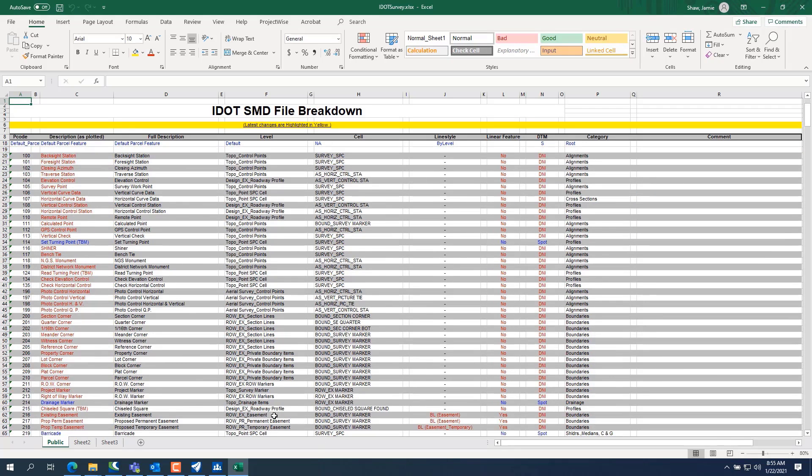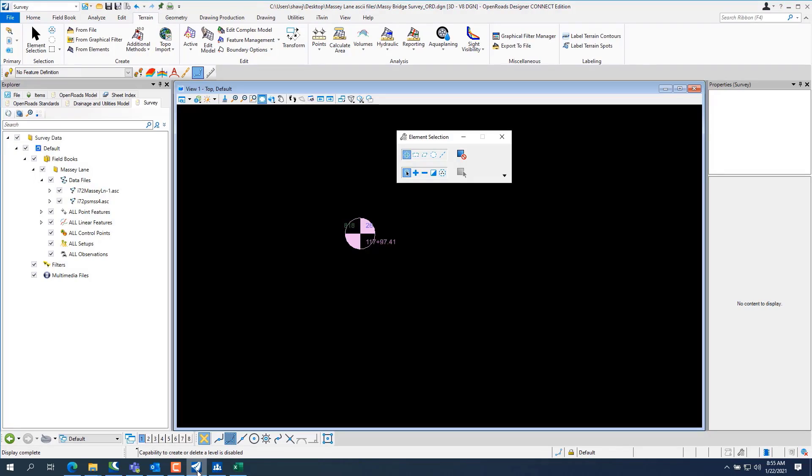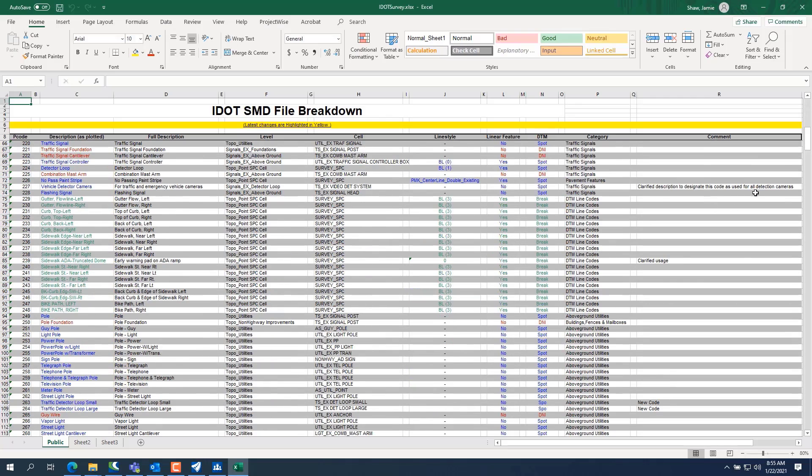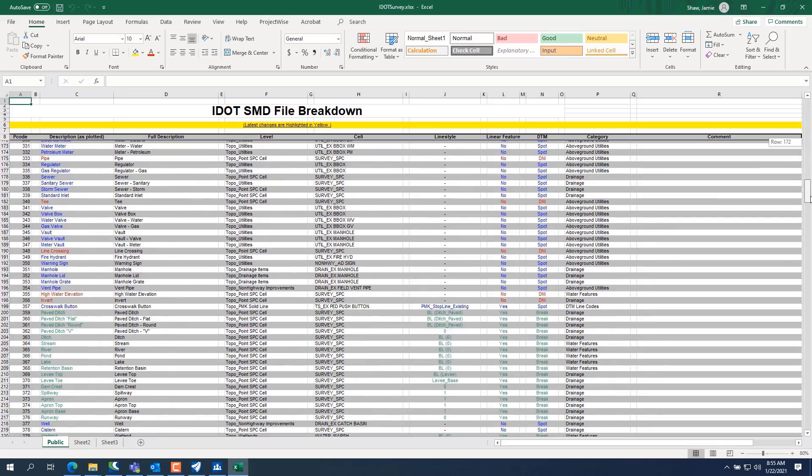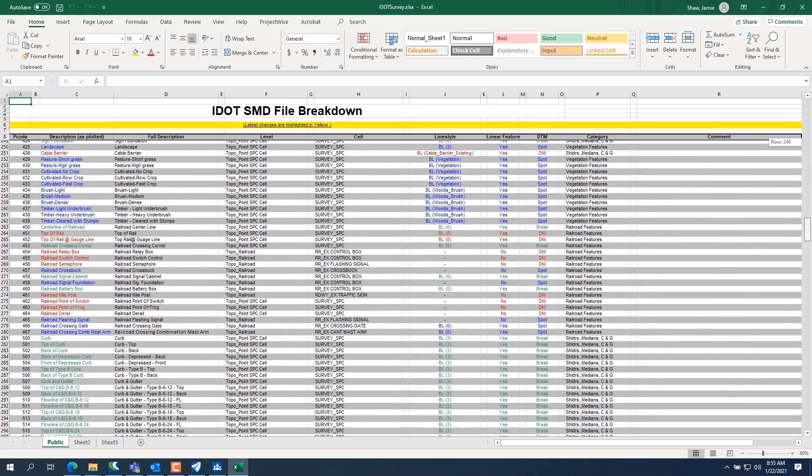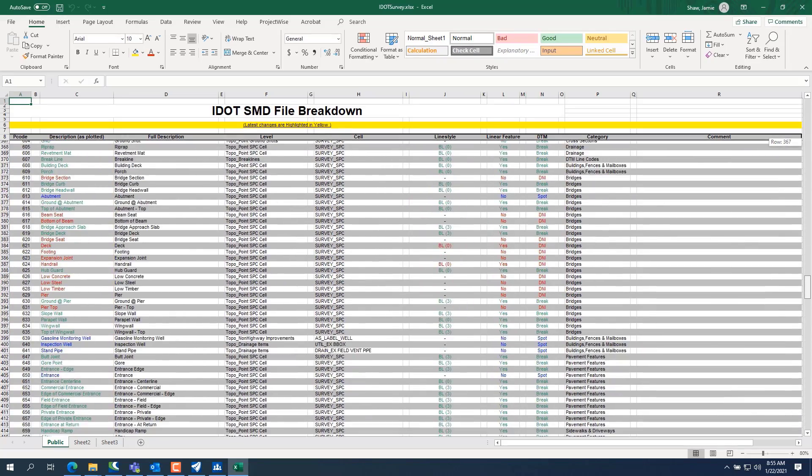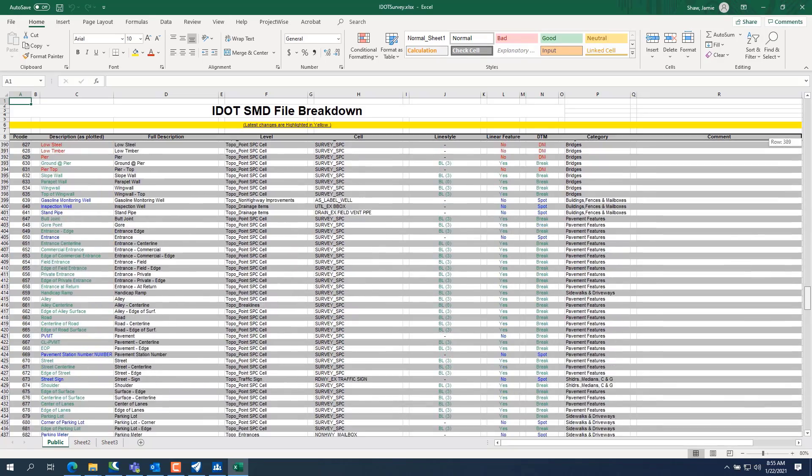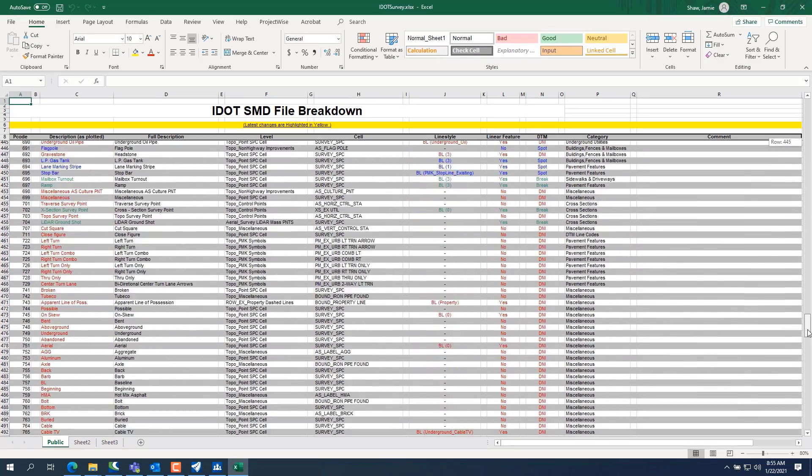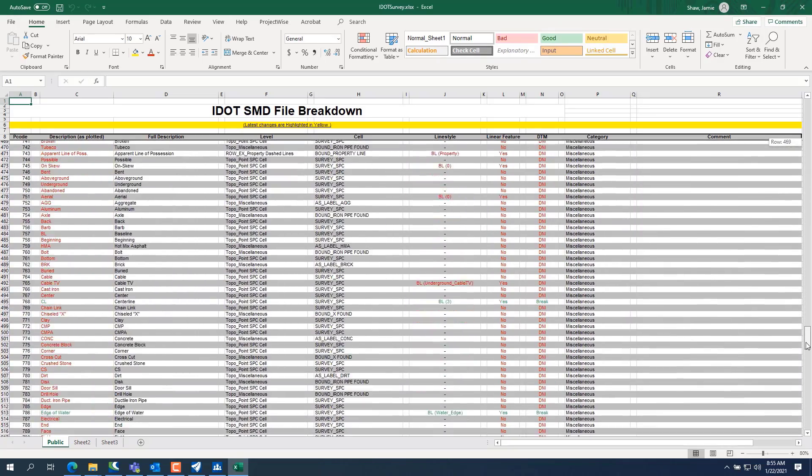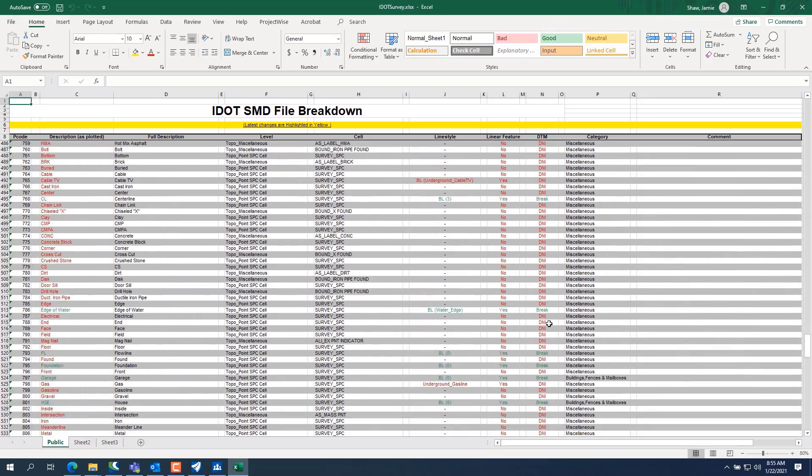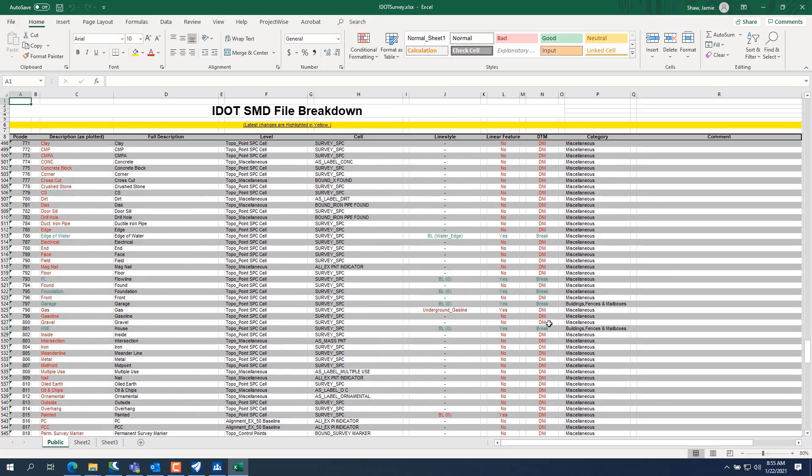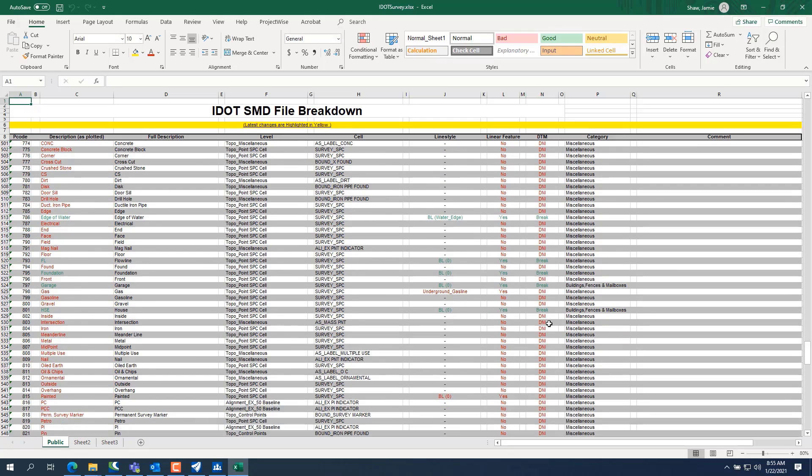And what was that point code we were looking at? 818. So let's scroll all the way down and see what an 818 is. I'm not out surveying every day, so I don't remember all the survey codes. When I was younger, yeah, I did all the time and I knew a lot of these codes.